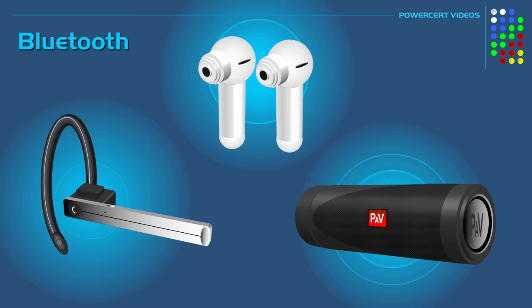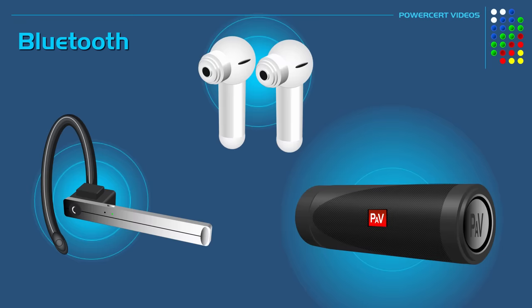Bluetooth devices will have a computer chip inside of them that will broadcast a signal so that other Bluetooth devices can connect to them, which is known as pairing. And when the devices are paired, they will then be able to exchange information between them.